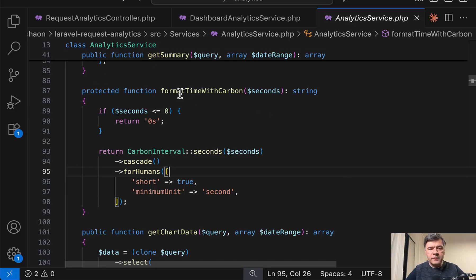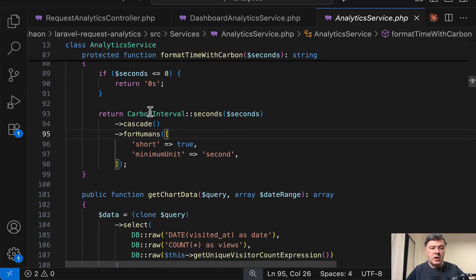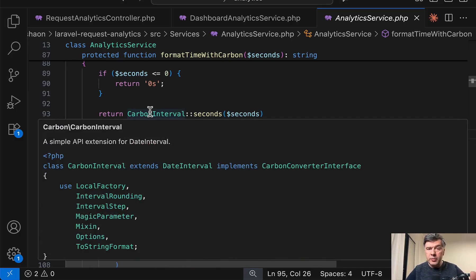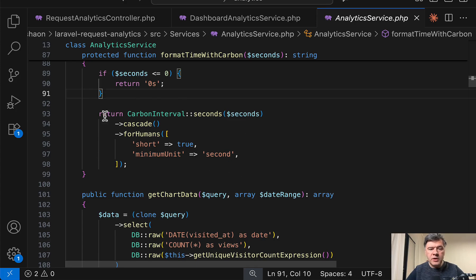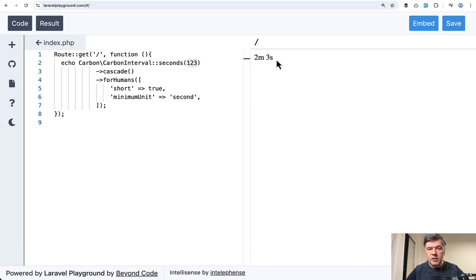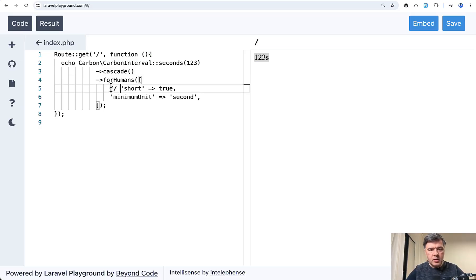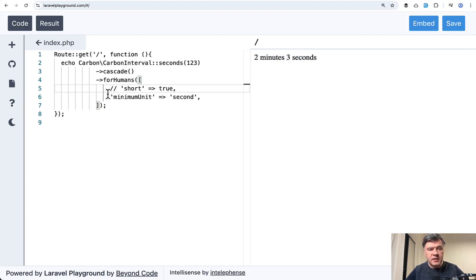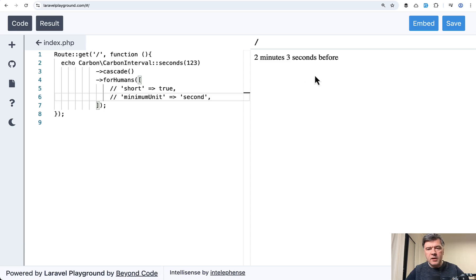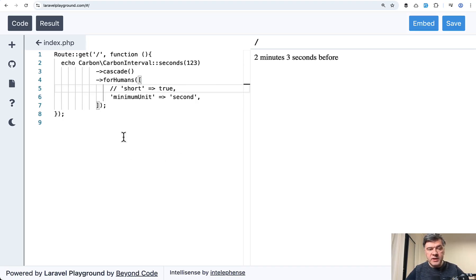Also, there's an interesting function called format time with carbon. So from seconds difference, it's transforming to a human friendly value with carbon interval. So I'm not sure if you're aware there's a carbon interval class in carbon. So when I briefly show you how it works and I copy pasted that code into a website, Laravel playground.com. And this is the result. For example, one, two, three seconds becomes human friendly, two minutes and three seconds. If you, for example, remove cascade and execute, the result is just seconds. But now this is more human. Or for example, if we comment out short true, the example result will be longer minutes and seconds, and minimum unit second, if we comment that out, then it also adds minutes and seconds before now. So yeah, if you just have the time difference in seconds or minutes, you can create carbon interval and play around with how exactly do you want to return that and transform into a human friendly text.